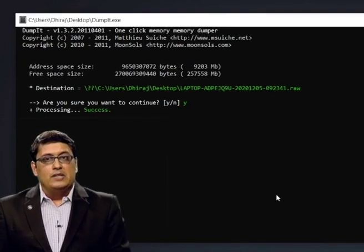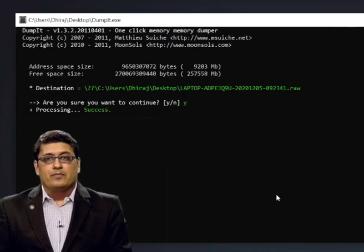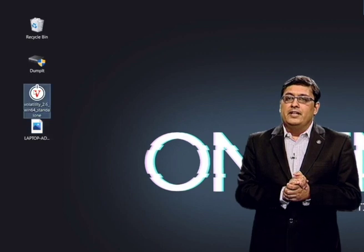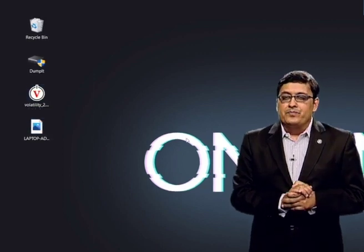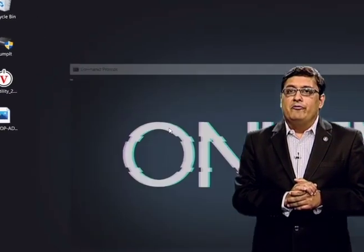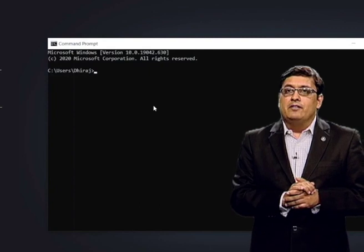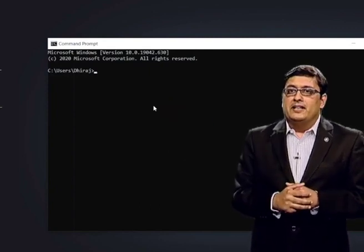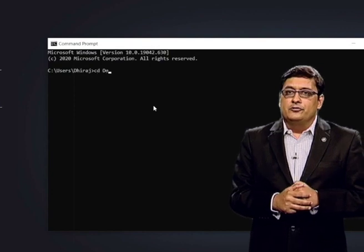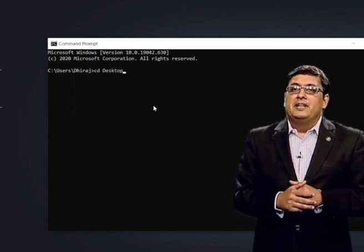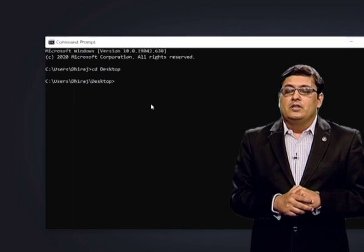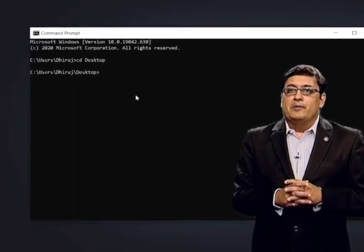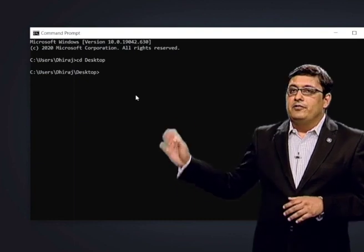Now let us move to the analysis part. In order to analyze, we have another software called Volatility. We open a command prompt window in the Volatility folder. In our case, Volatility software is stored on the desktop, so we type 'cd Desktop' to move to the desktop. Then we can use certain commands to analyze.